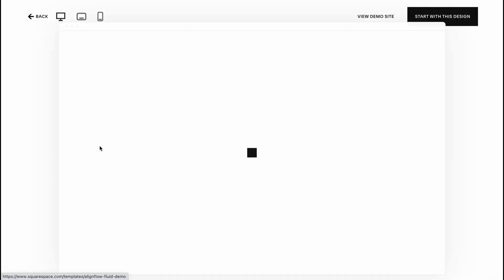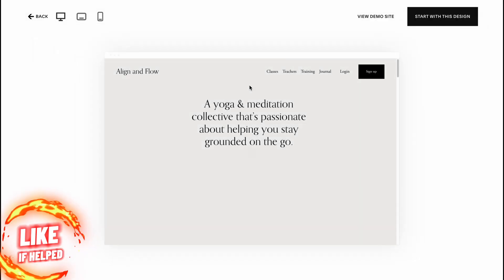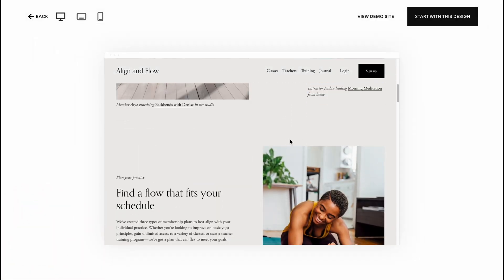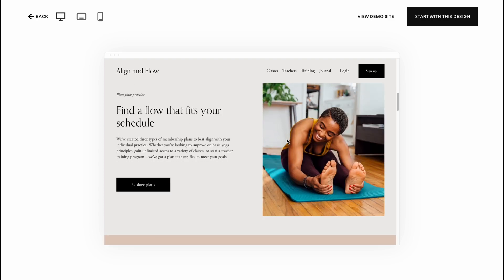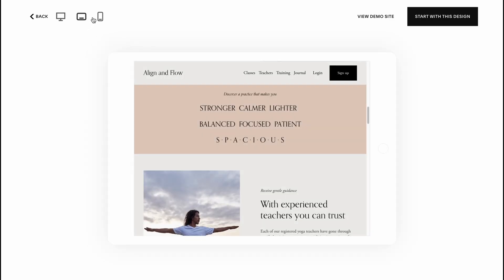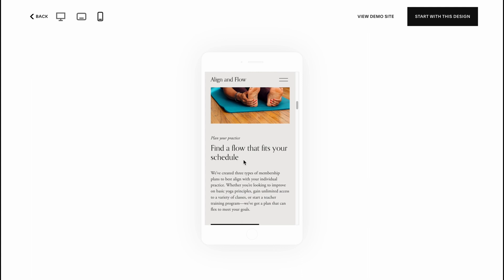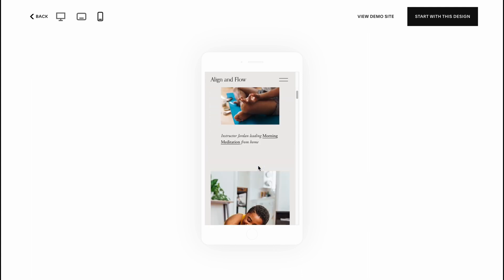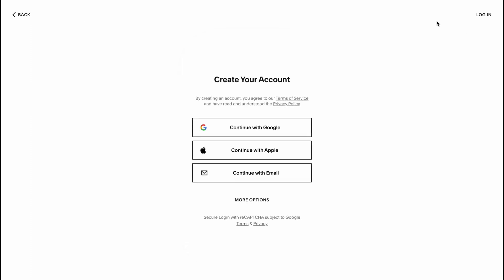Let's click on Preview. Here we are — as you can see it looks like this on the desktop, and we can also switch between tablet and phone views, so it's totally responsive. Let's start with this template and click on 'Start with this design.'